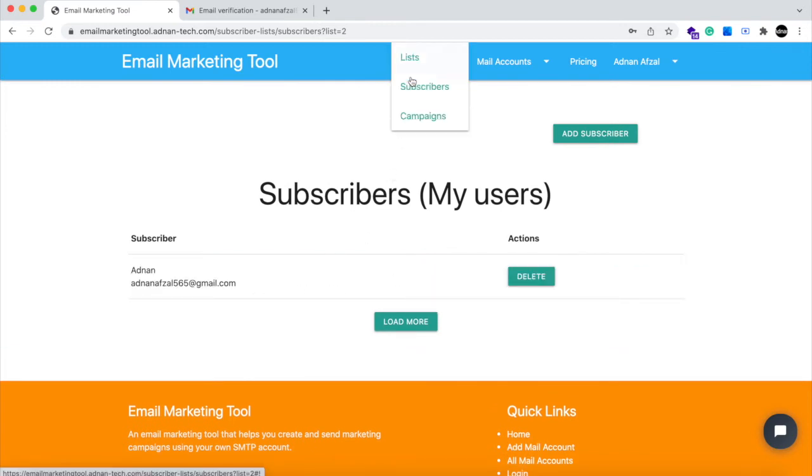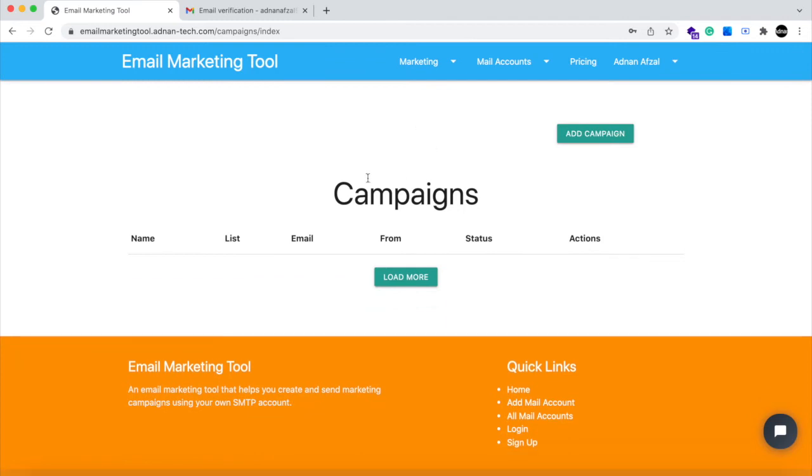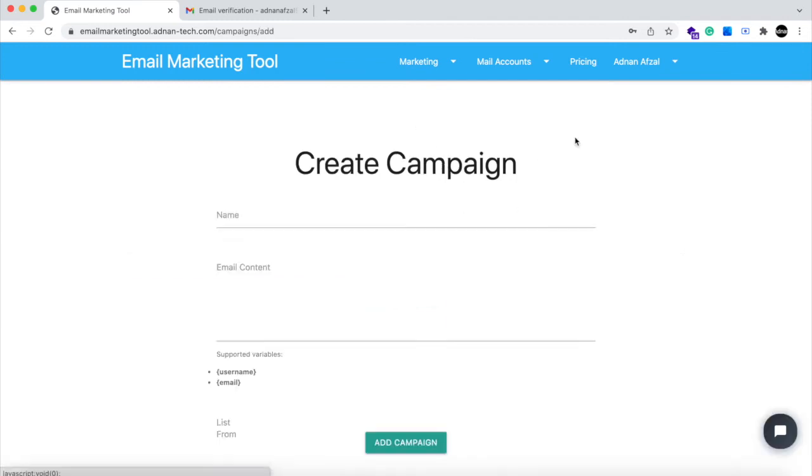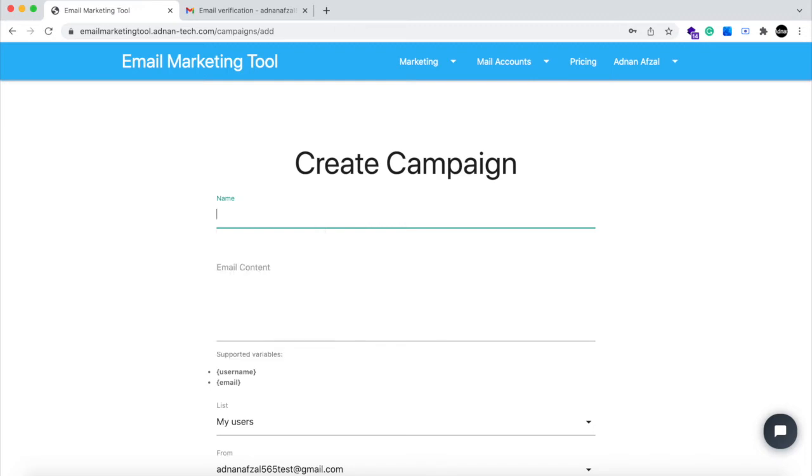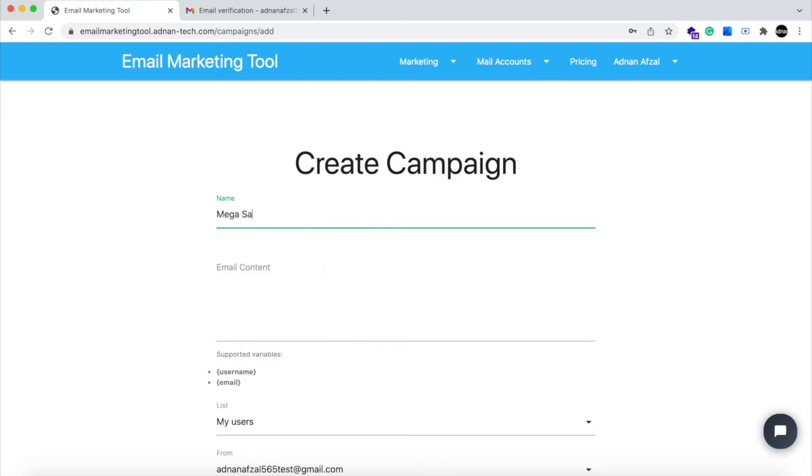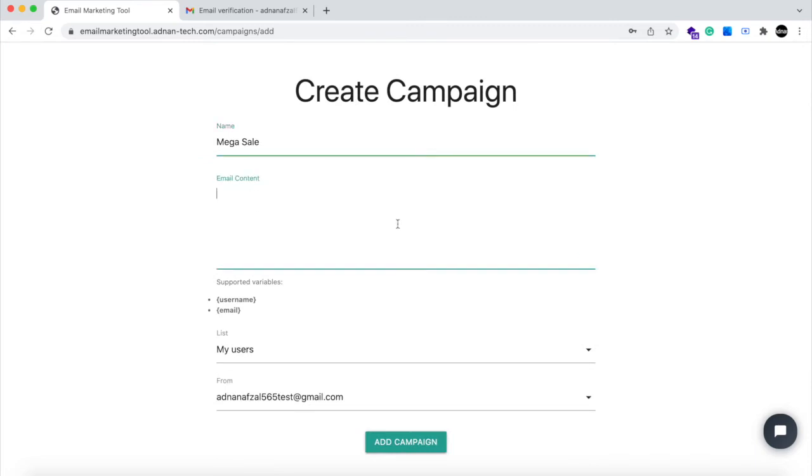And final step is to create campaigns. Set the name of campaign. This will be the title of the email. And the content of the email. This can be in HTML too.